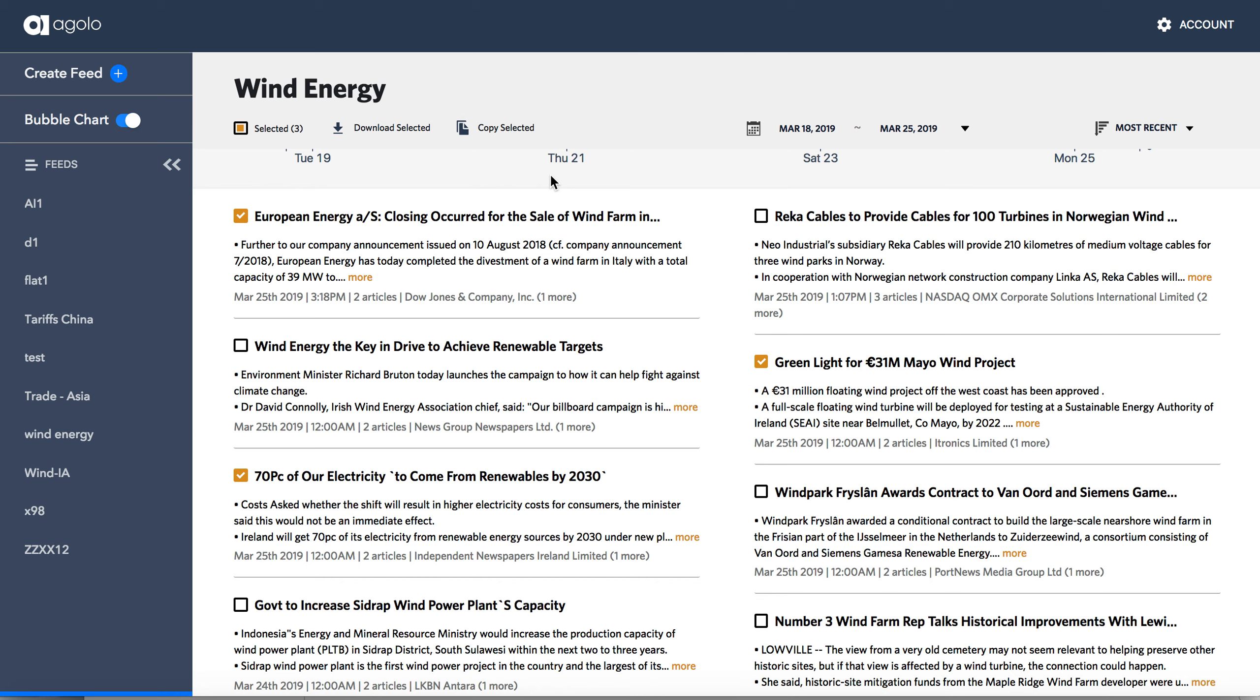I can then copy those to the clipboard or I can download them into a report, share them, depending on whatever my downstream application might be. Agolo makes it really easy to navigate through vast amounts of content, quickly get a sense of what's going on, summarize that, and then share it or publish it downstream into other applications.